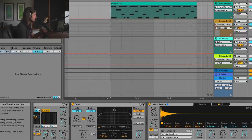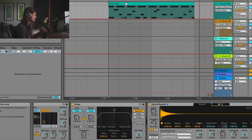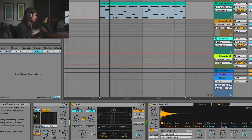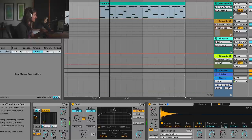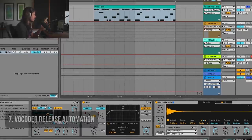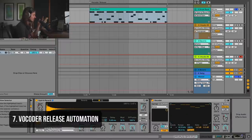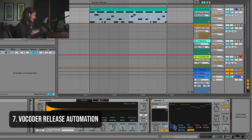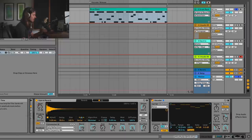Take a listen to this. That's actually a vocoder. What I've got is a little vocoder profile that I've made — I made it eight bands long, and what I'm automating is the release time.